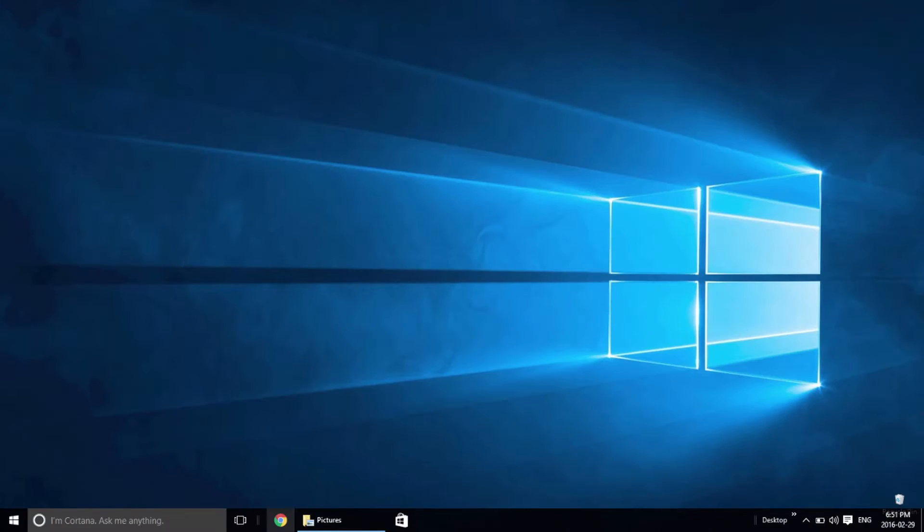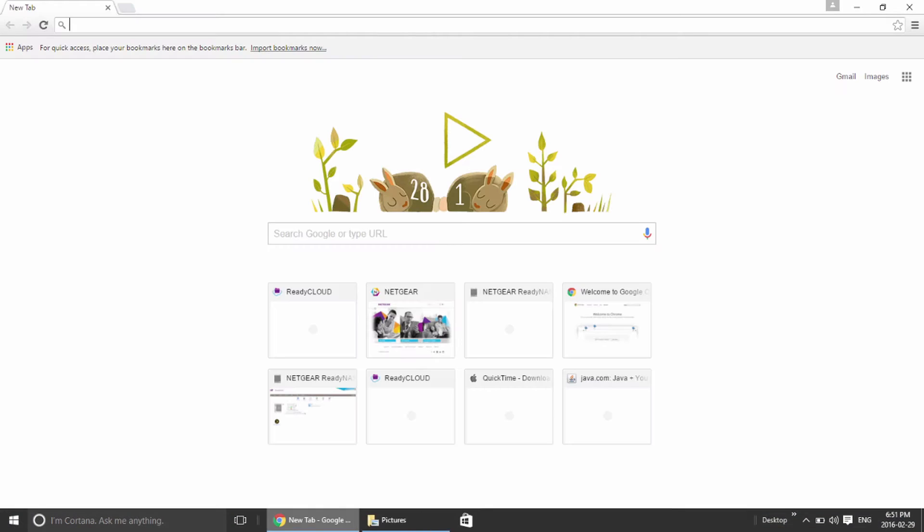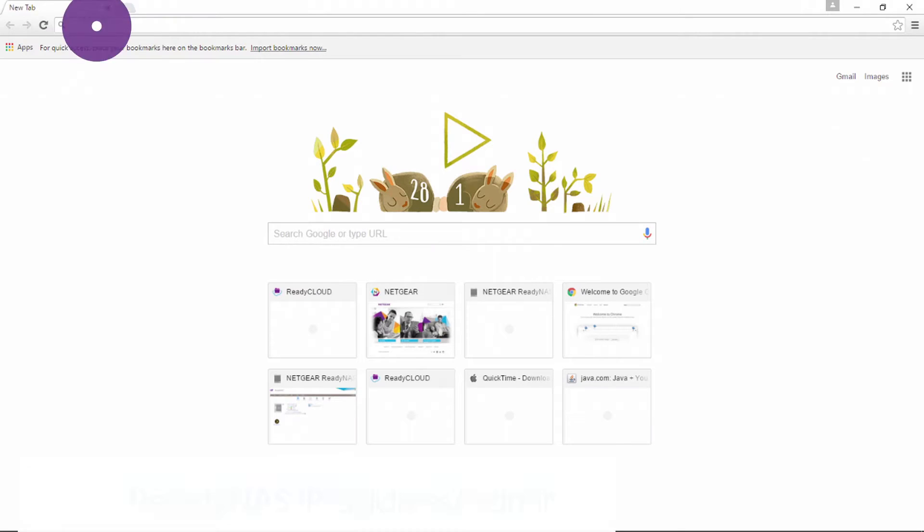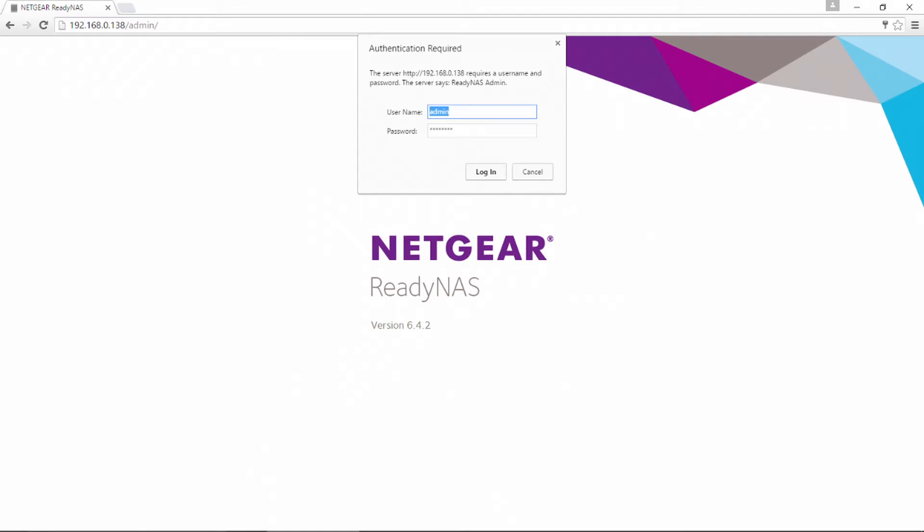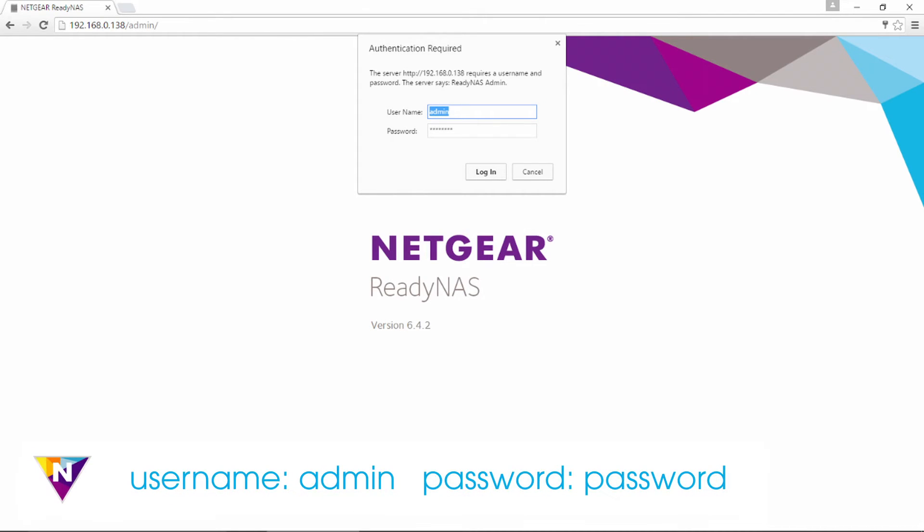To enable the ReadyCloud feature, open a web browser and type in your ReadyNAS local IP address slash admin. Next, log into the admin portal with the username admin and the password password.